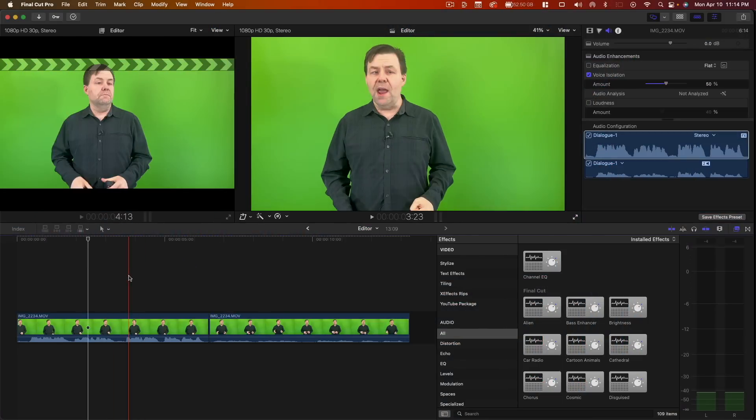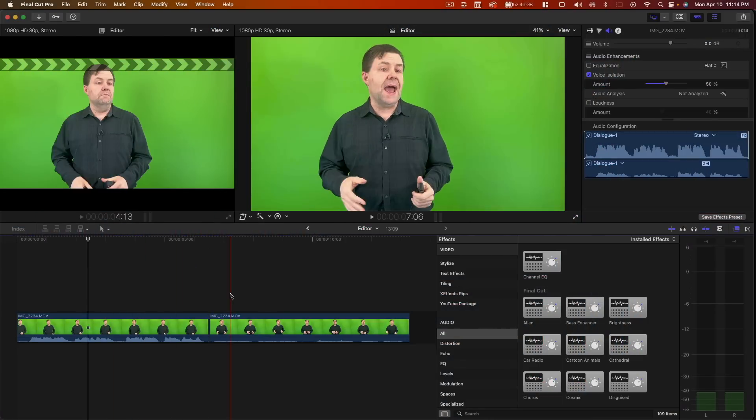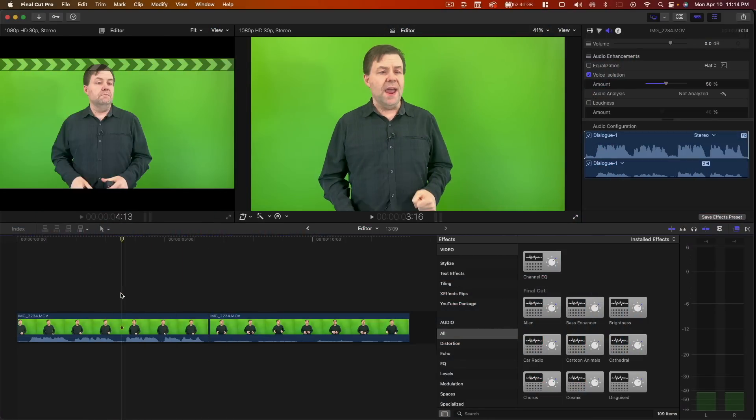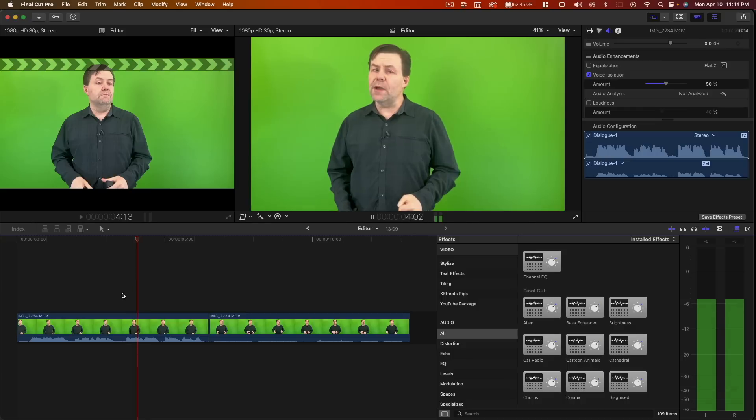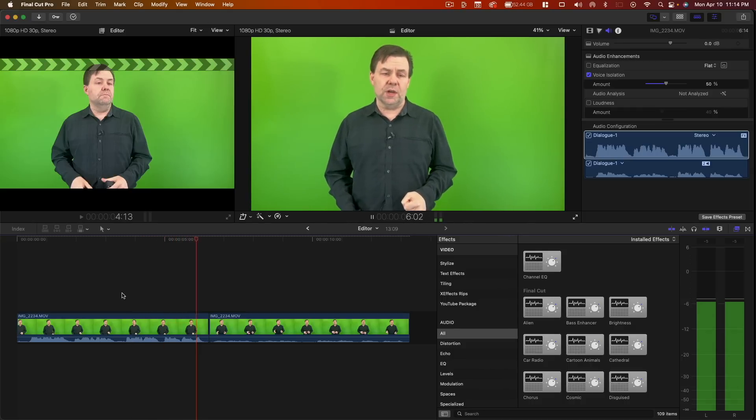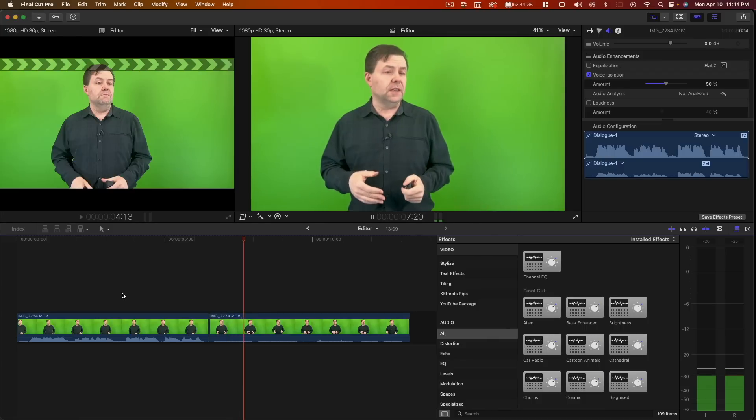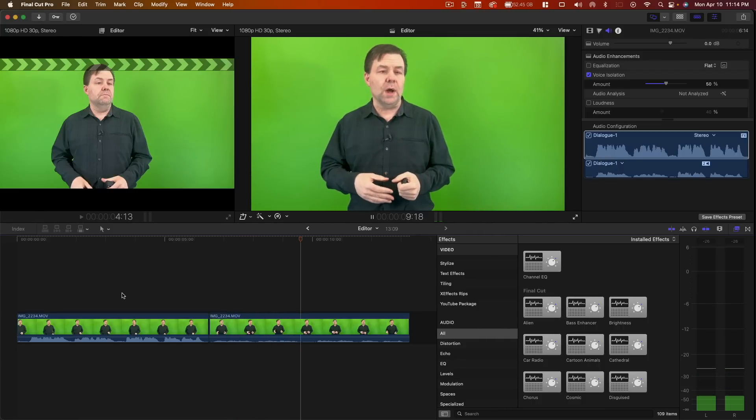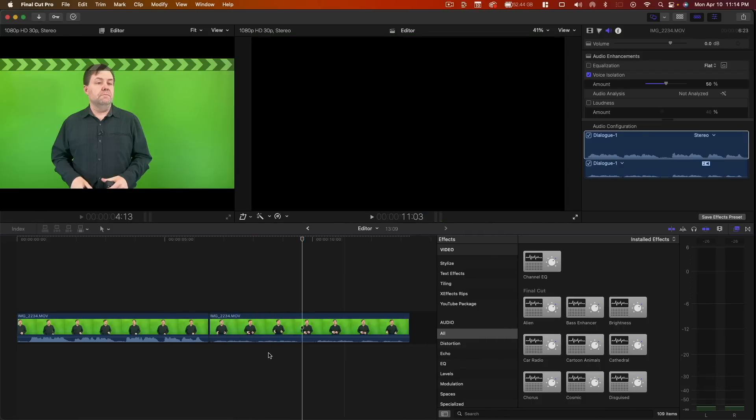Okay, so here we are inside of Final Cut Pro and we've got our two clips. The first one that was recorded at a high level: everywhere that Mary went the lamb was sure to go, and one that was recorded at a very low level: Mary had a little lamb whose fleece was white as snow. And you can see from the meters how low that is.